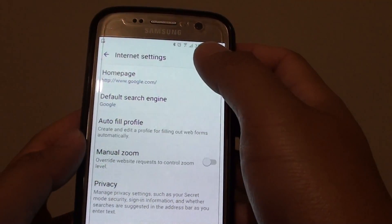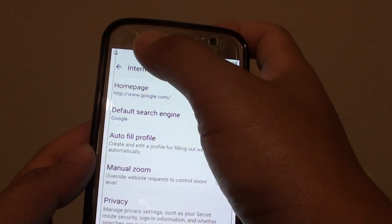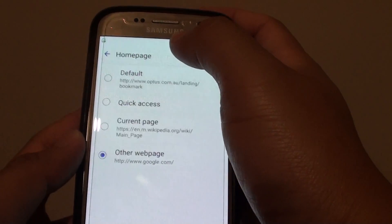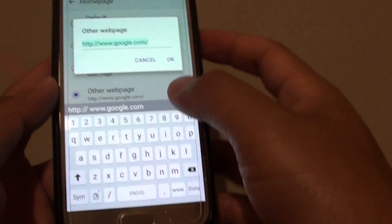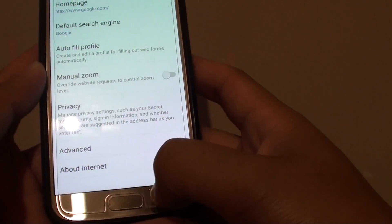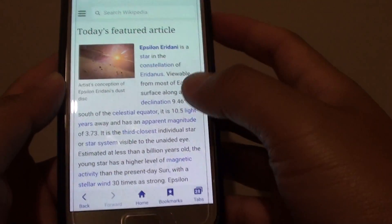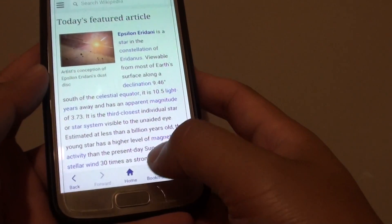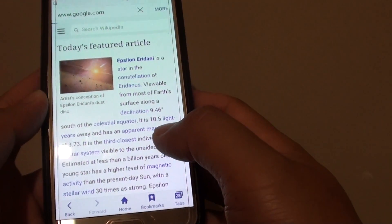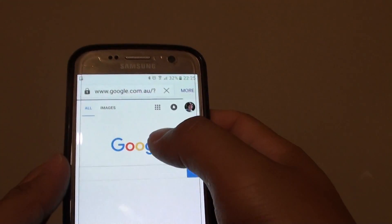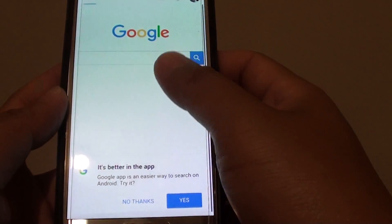So that's the Home page there. Whenever we press on the Home button, we will go back to that. So if we go back now and tap on the Home button at the bottom, you will go back to the default Home page of Google search engine.